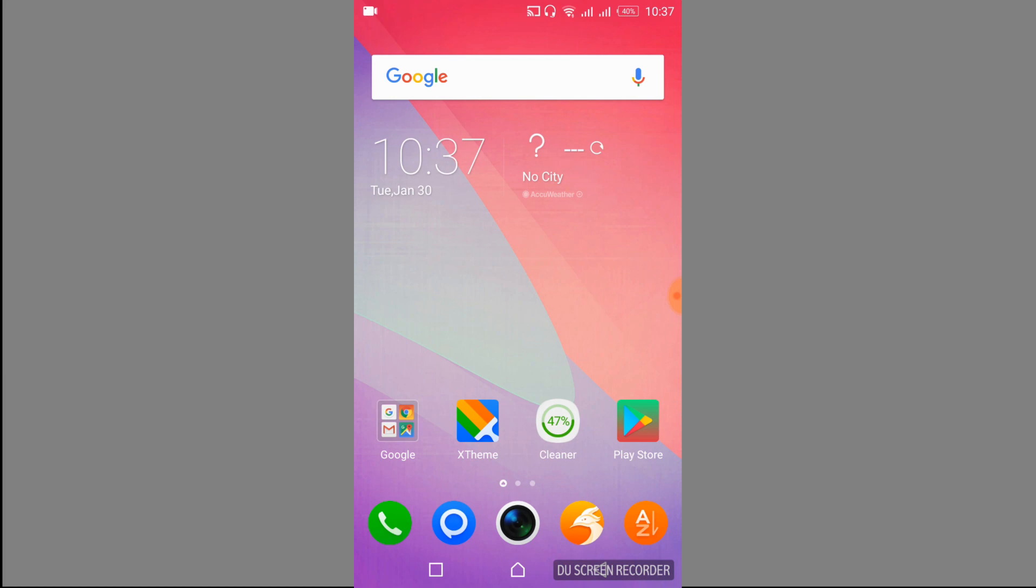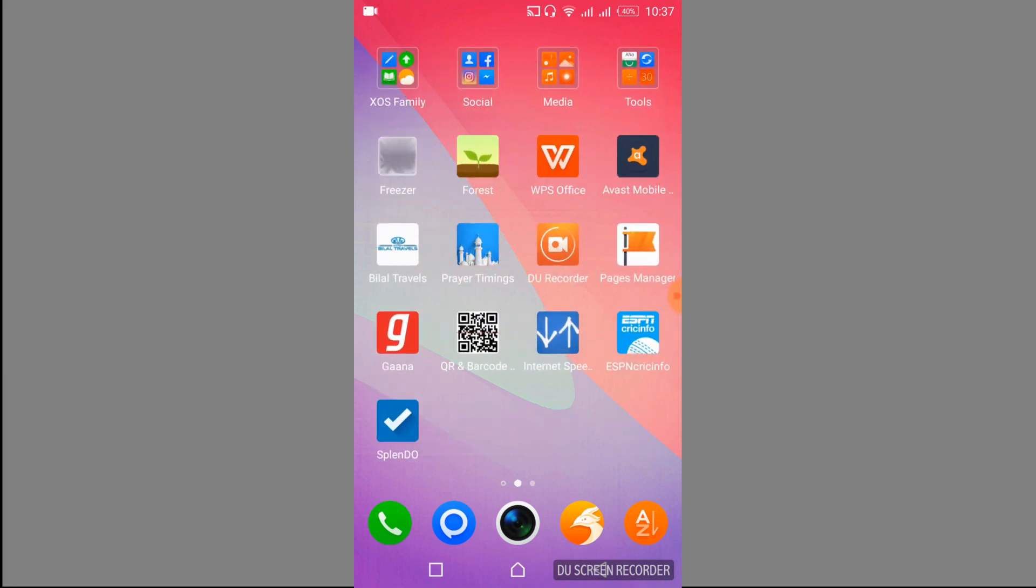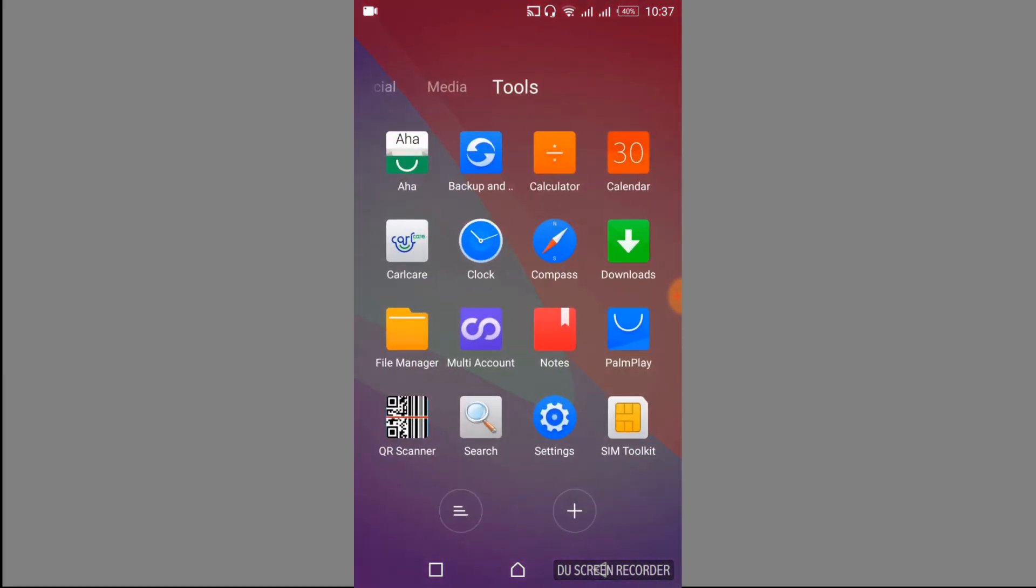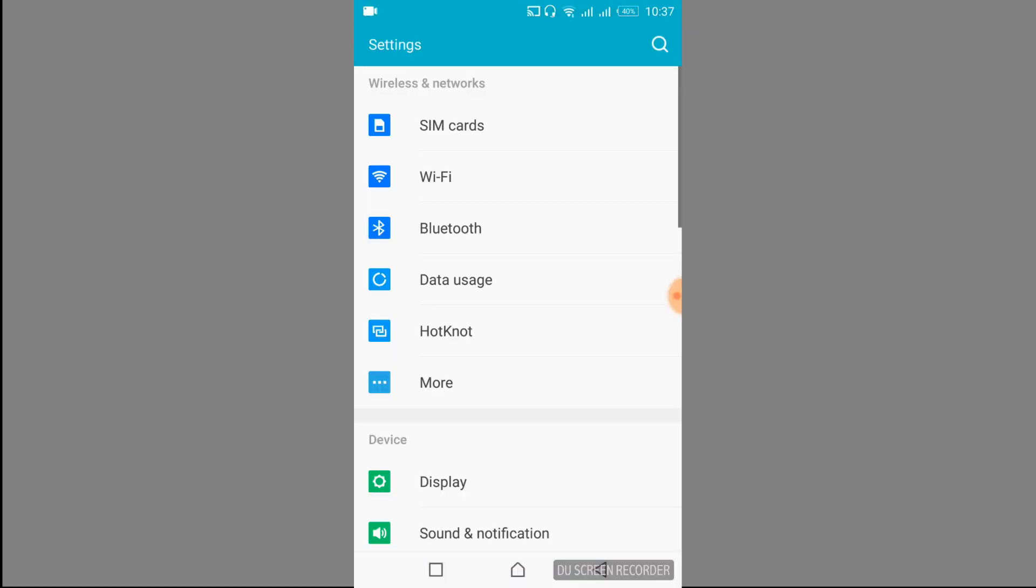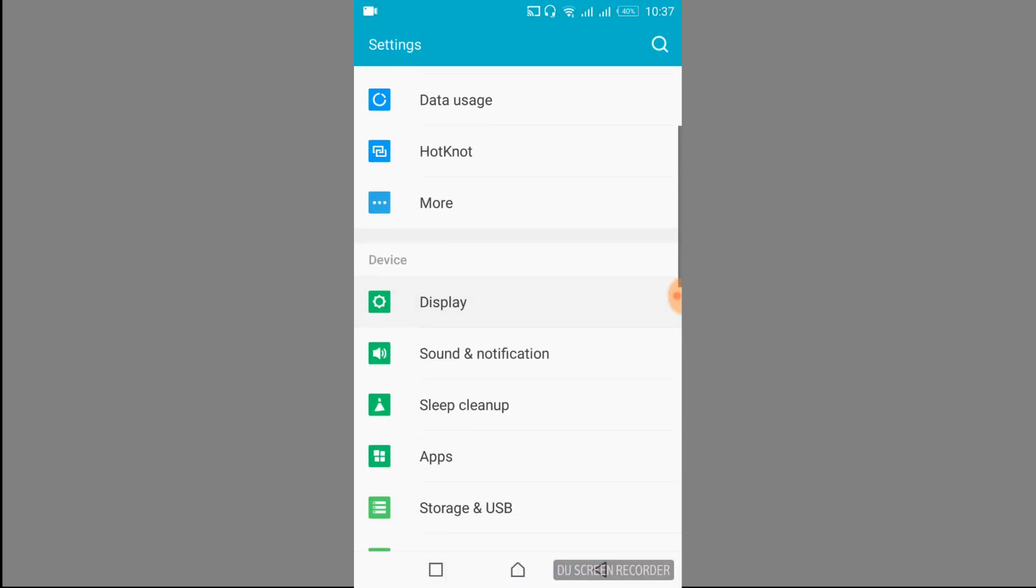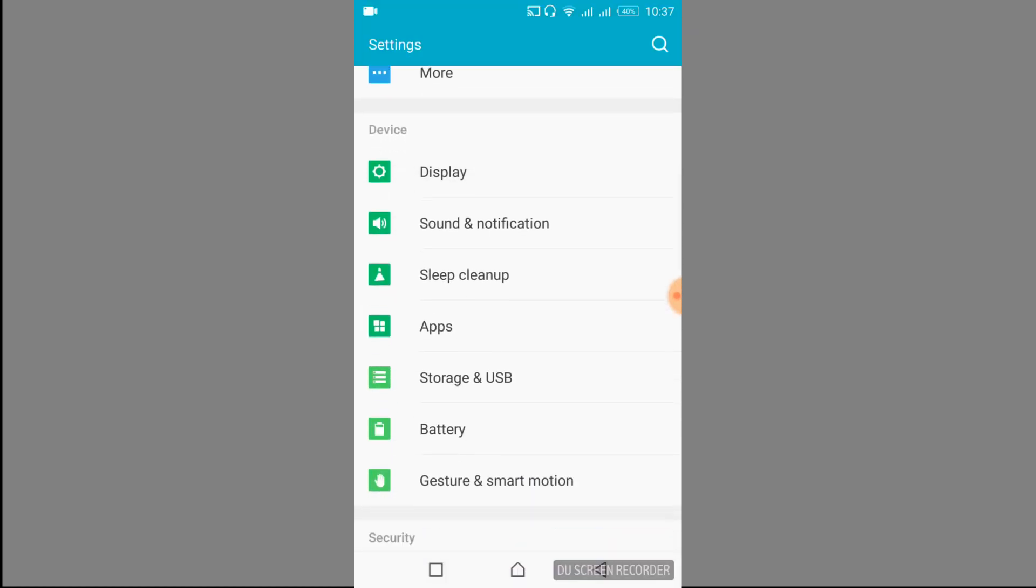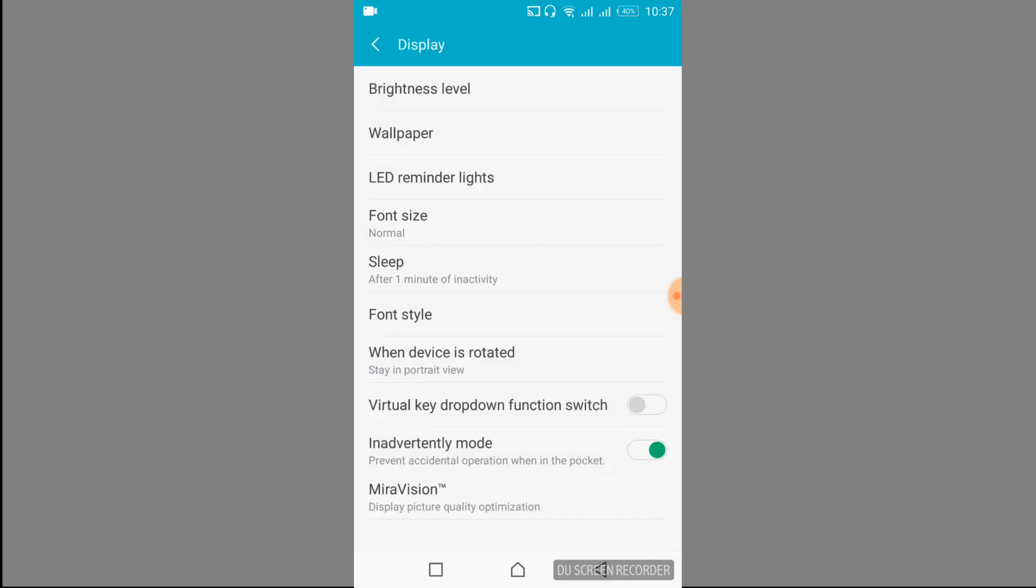After the reboot of your device, just go to your mobile settings. Here, just scroll down below and search for Display or maybe Wallpapers.